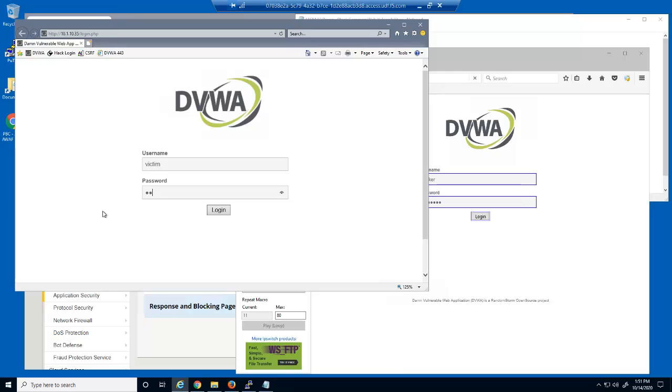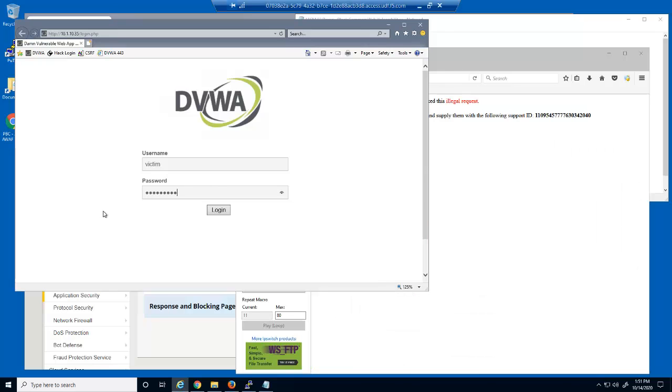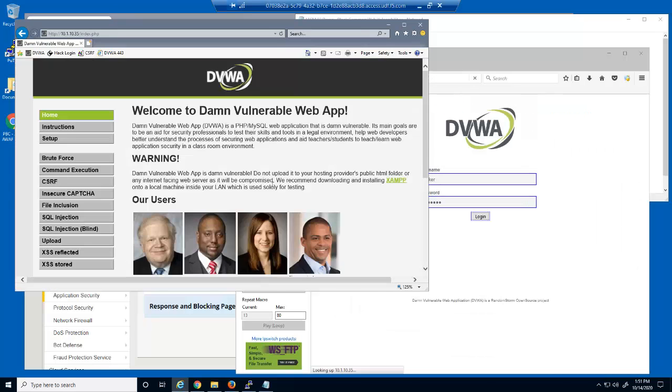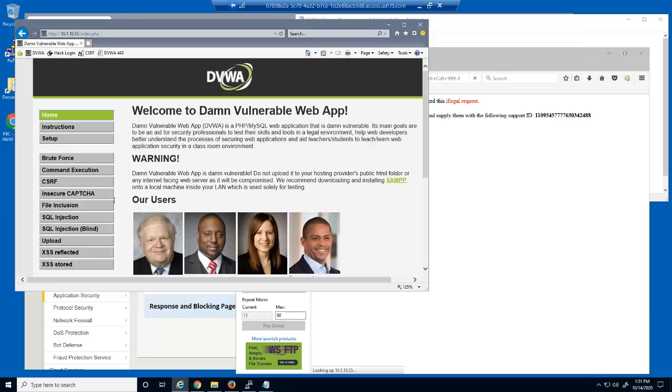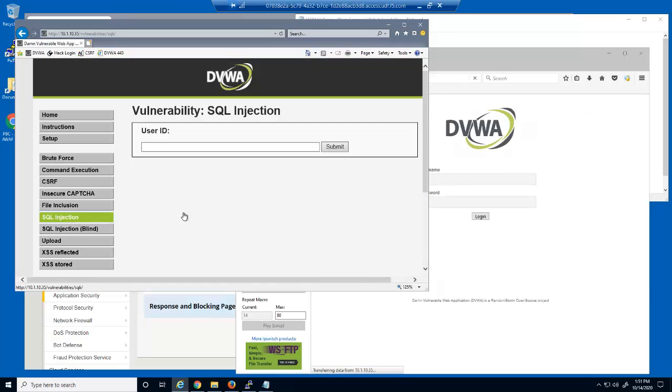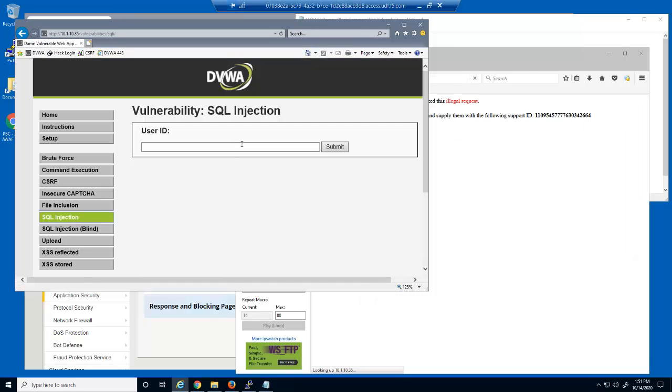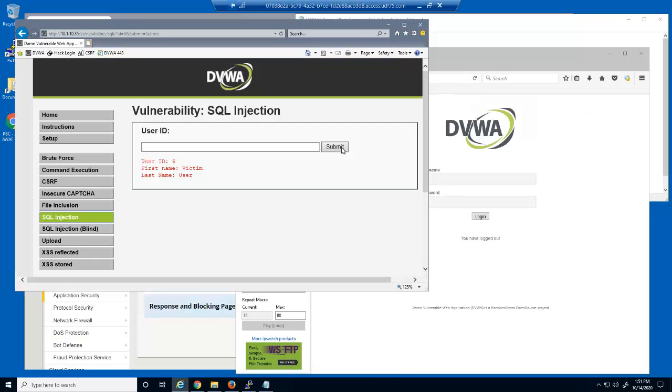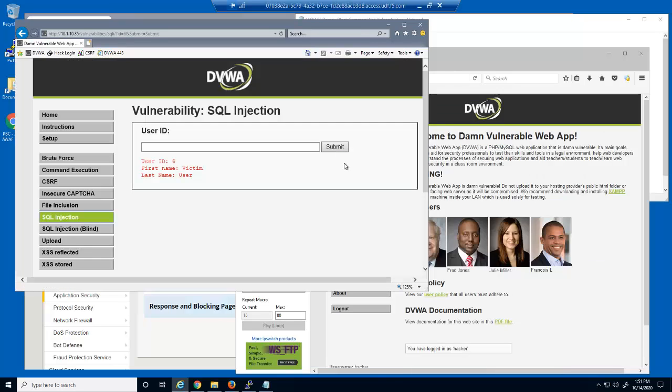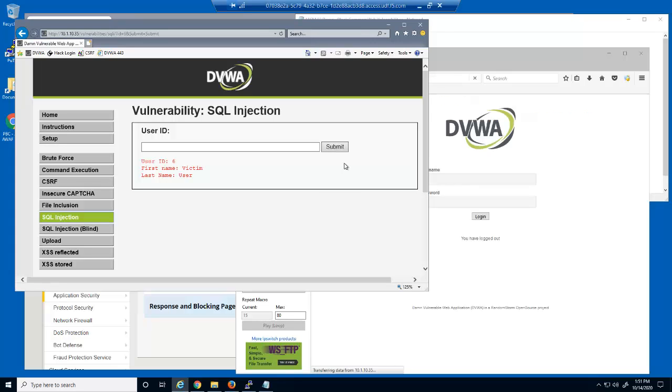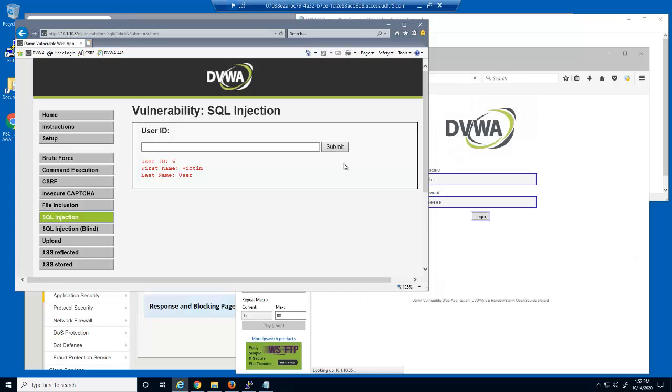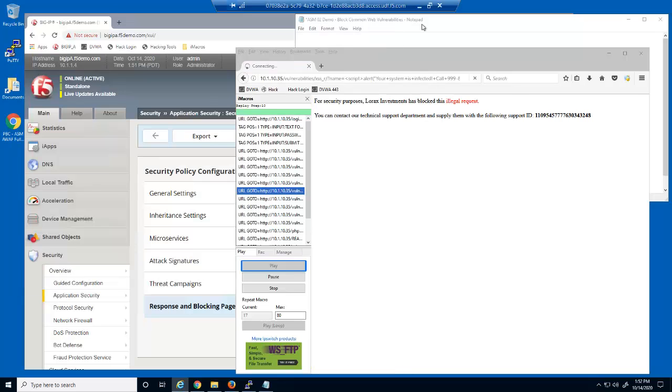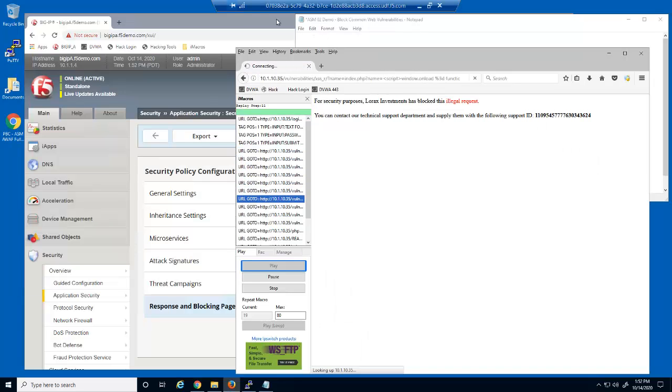Let's log into the DVWA web application as a non-malicious user. Valid users can continue to use the web application even when it's under a massive web application attack.